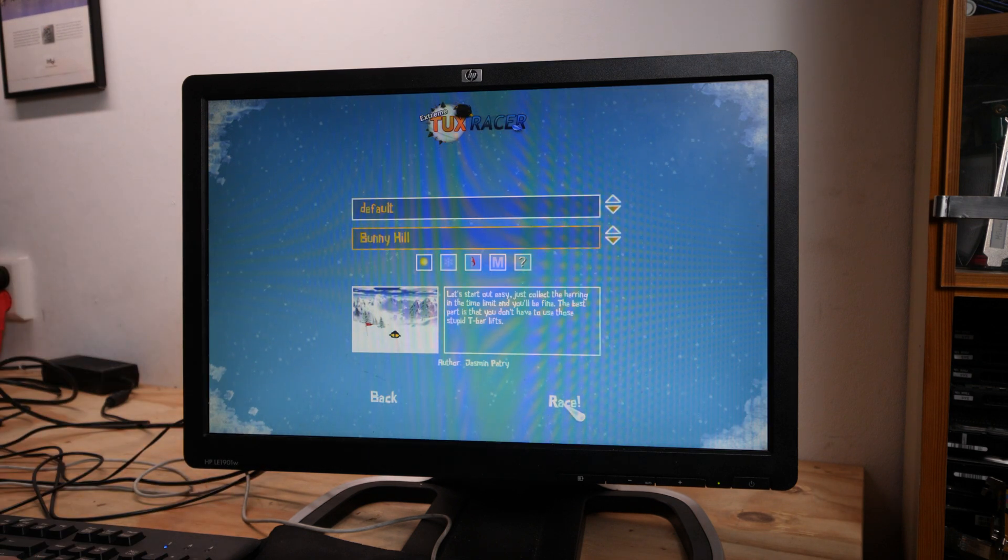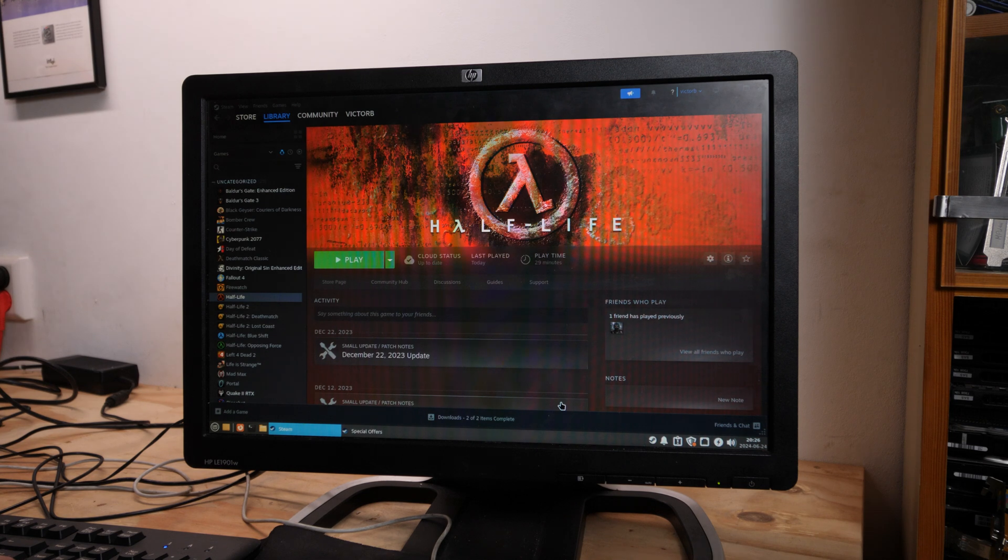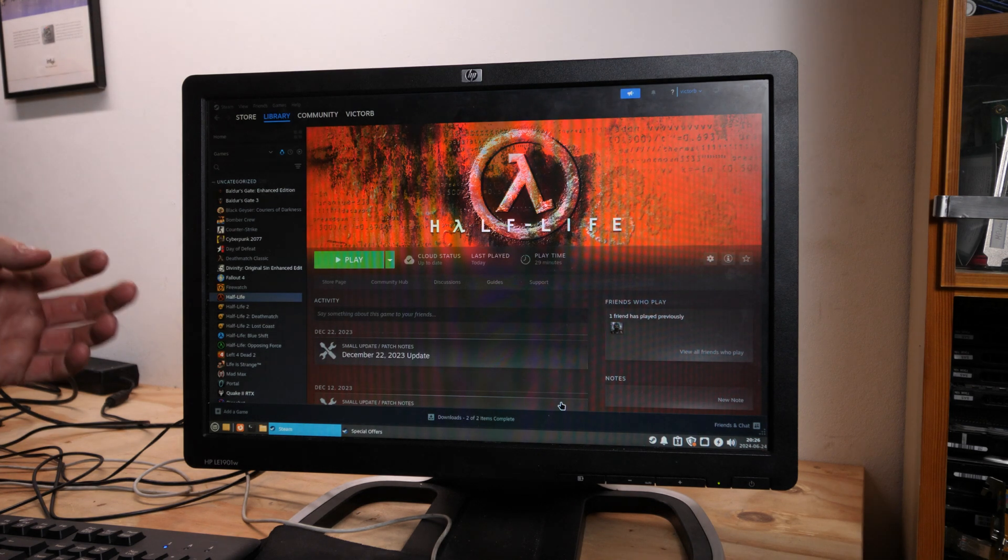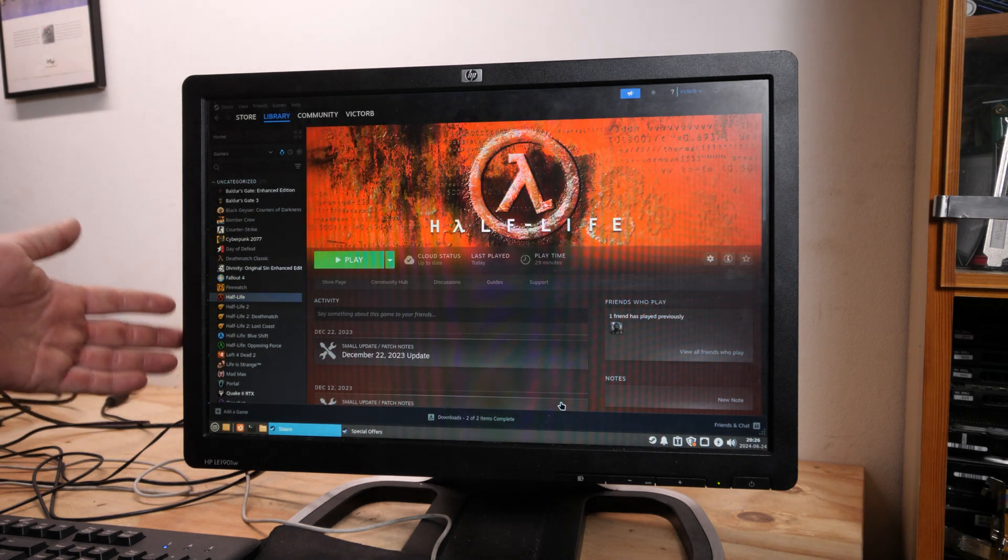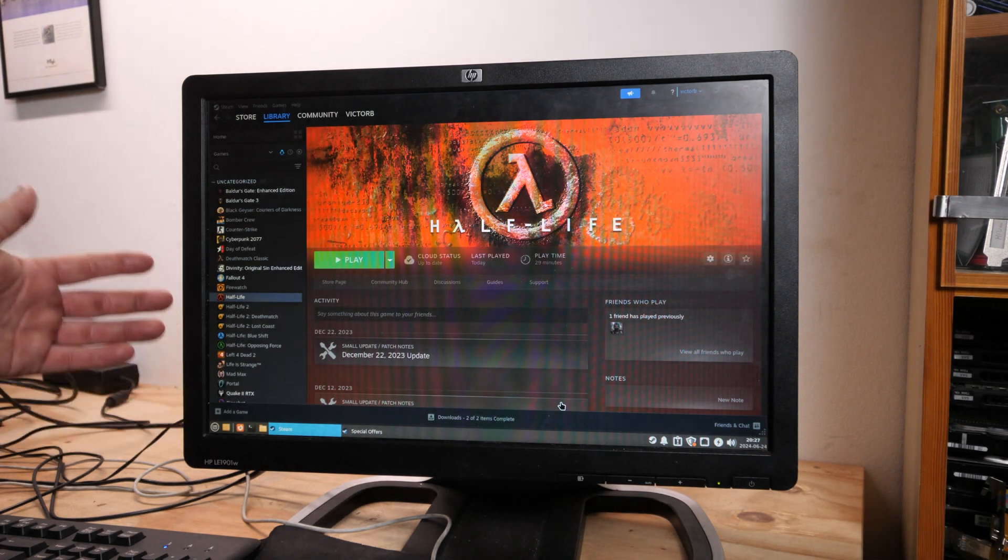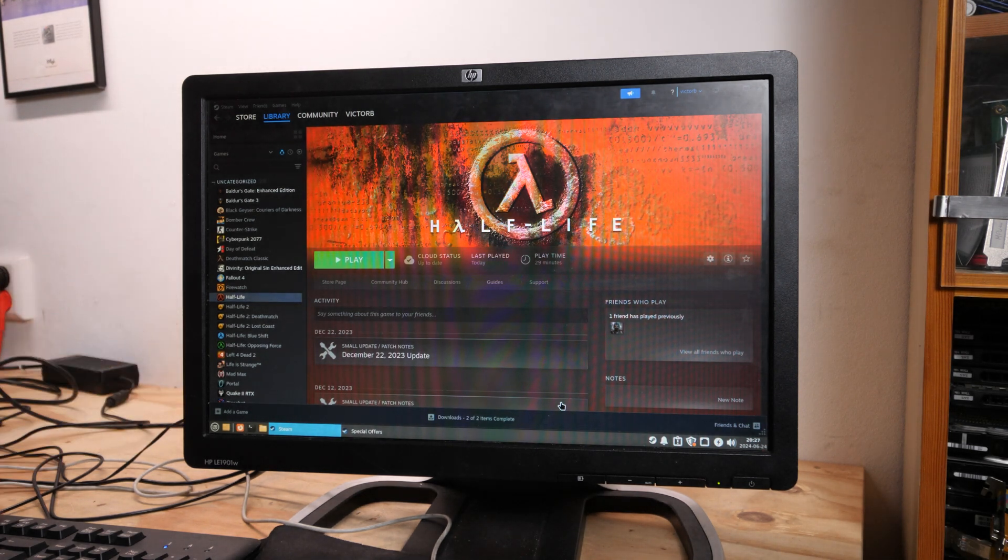But this game shows that Steam was a perfect addition to Linux to get real games.